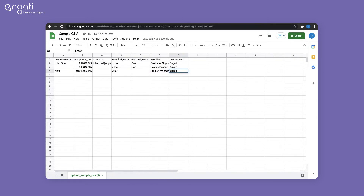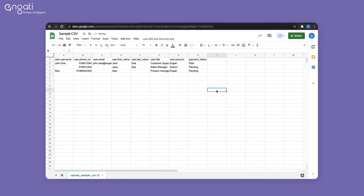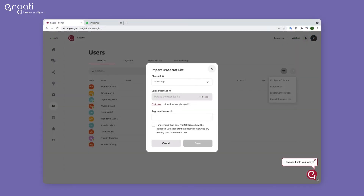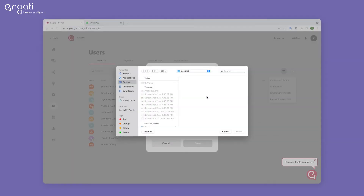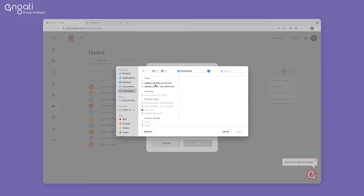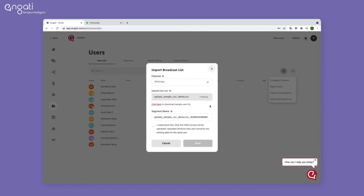You can add existing attributes or create custom attributes as shown here. The uploaded list gets saved as a segment on the platform. Please rename the segment if required.